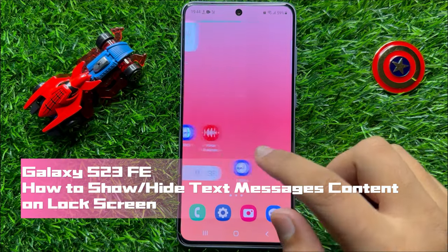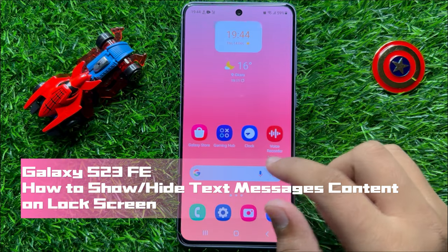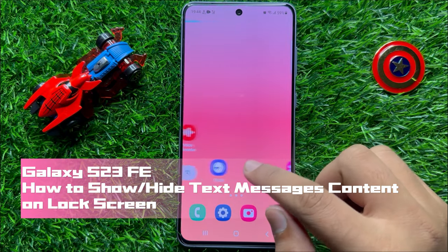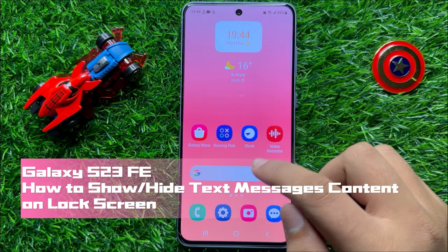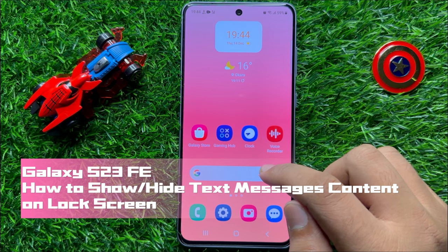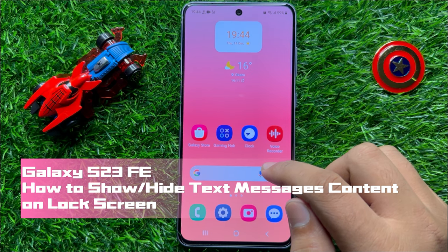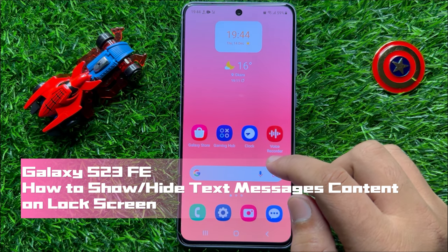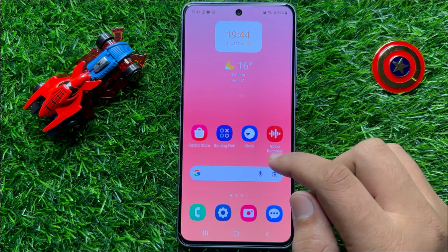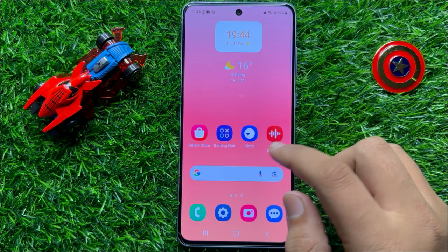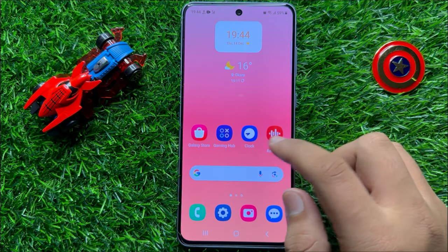Hello everyone, in this video I will show you how to show or hide text messages content on lock screen in Samsung Galaxy S23 FE.